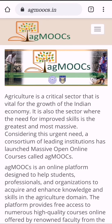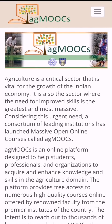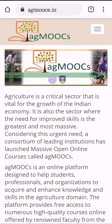Number 4: AgMOOCs.in. This is an online platform designed to help students, professionals, and organizations to acquire knowledge and skills in the agriculture domain. It provides free access to various online courses in plant sciences and other agriculture allied sciences from premier institutions of India and peer faculty from educational institutions. It also provides certificates after completion of courses. We have made a complete video regarding AgMOOCs — you can check that out.